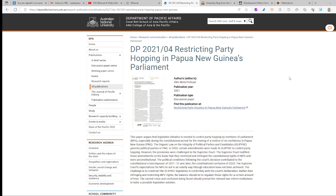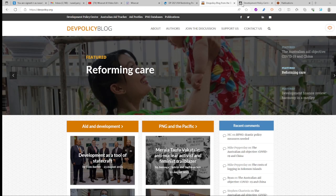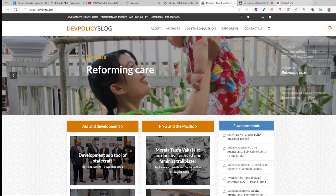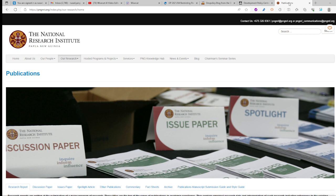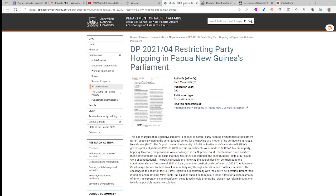To get an understanding of Papua New Guinea politics, the recommended sites are: number one, here on your screen, the Department of Pacific Affairs; number two, the Development Policy Blog; and number three, the National Research Institute. We'll go through each of these websites and give you tips on how to go about and get access to materials.